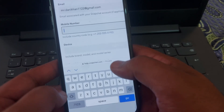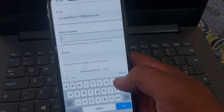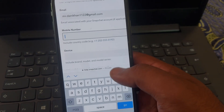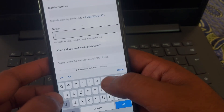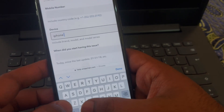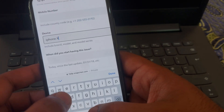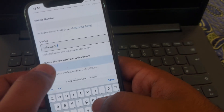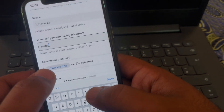Enter the username of your account which is blocked or disabled. After that, give the email attached to that account. I am not giving my cell phone number due to security reasons, but you have to give your cell phone number.